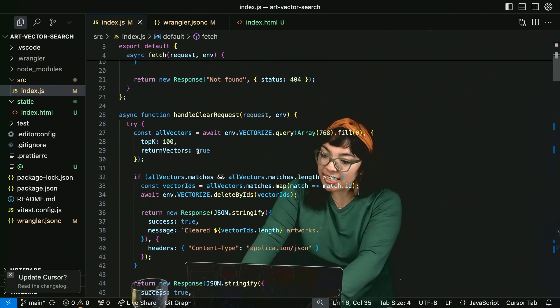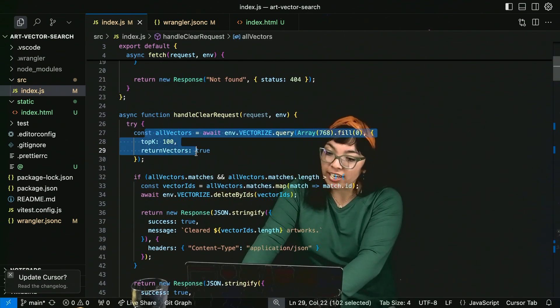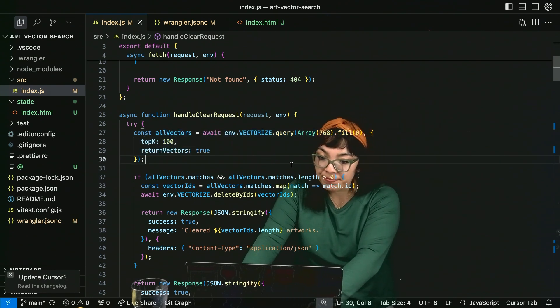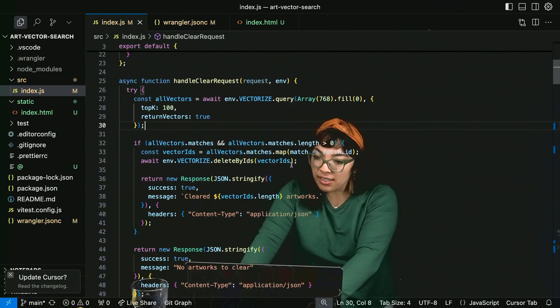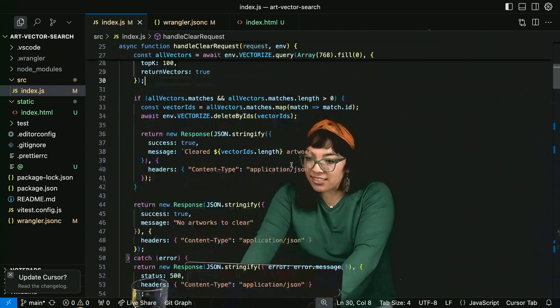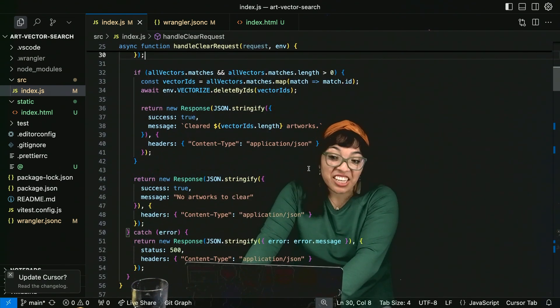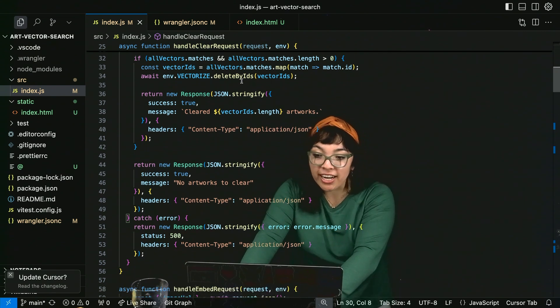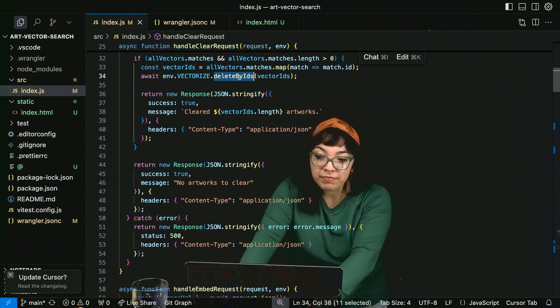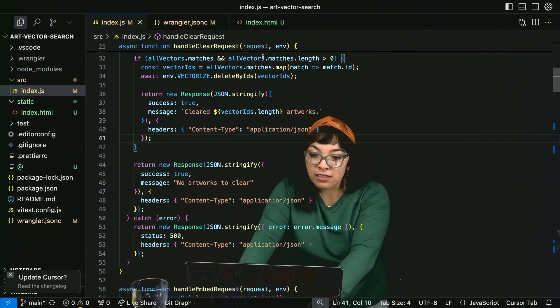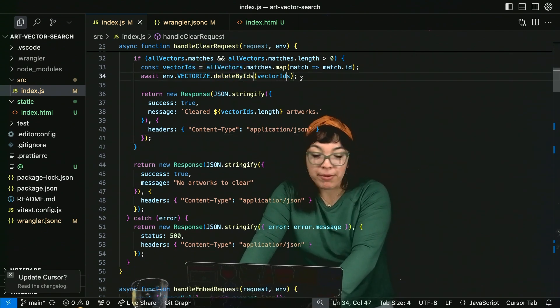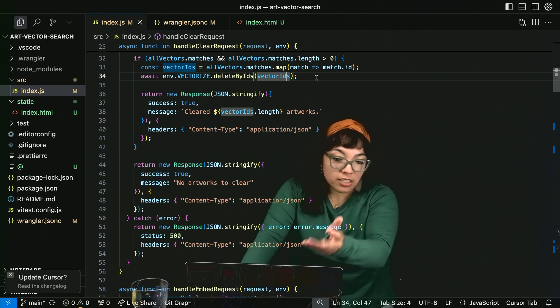Handle clear request is where we get all the vectors from the vector database and delete them. Delete by IDs. And we get those IDs by matching IDs.